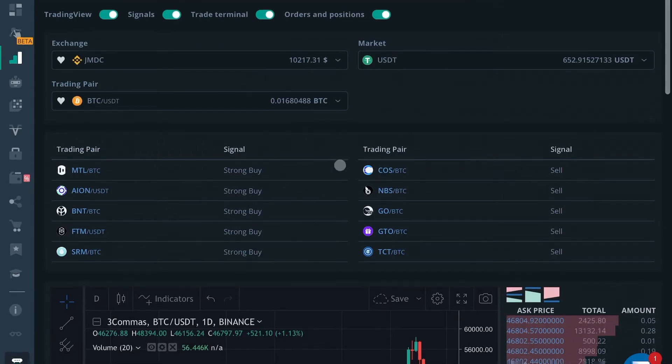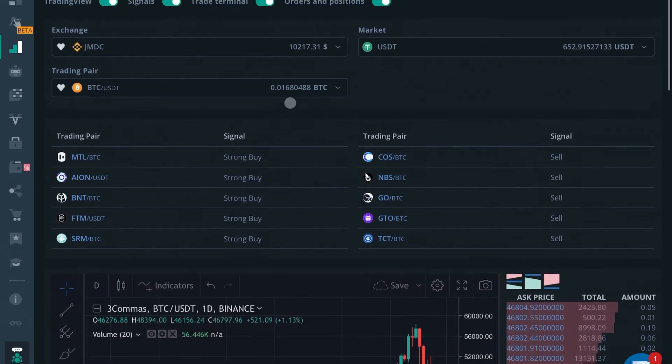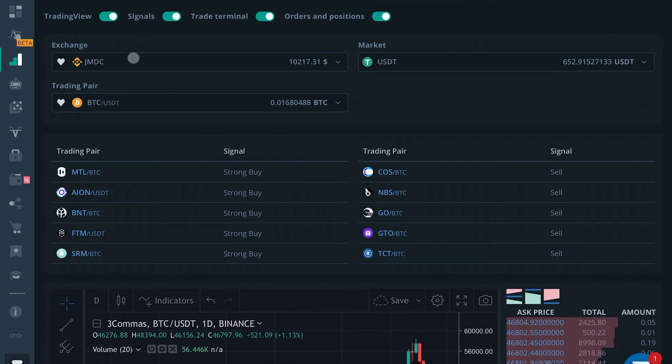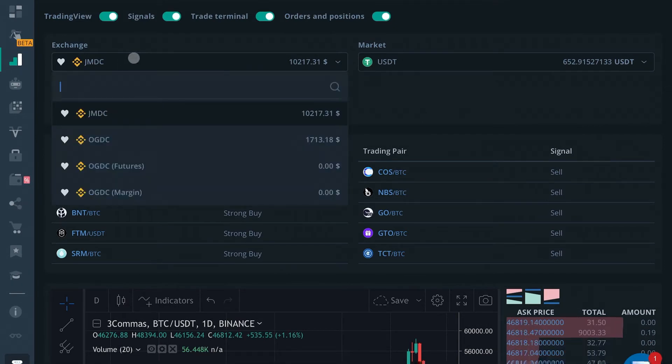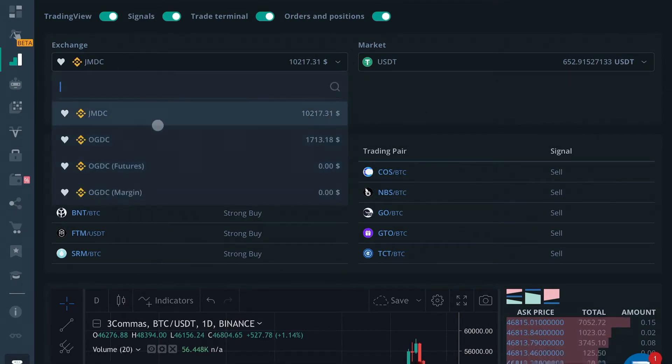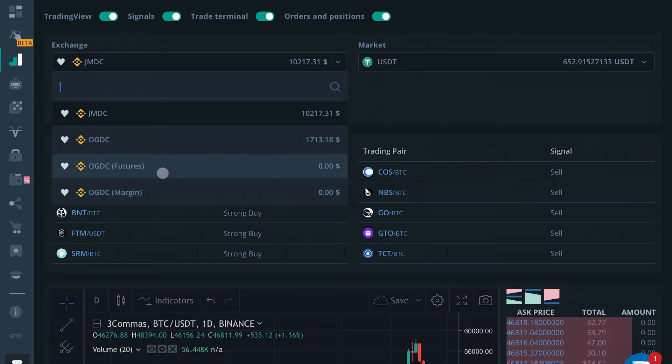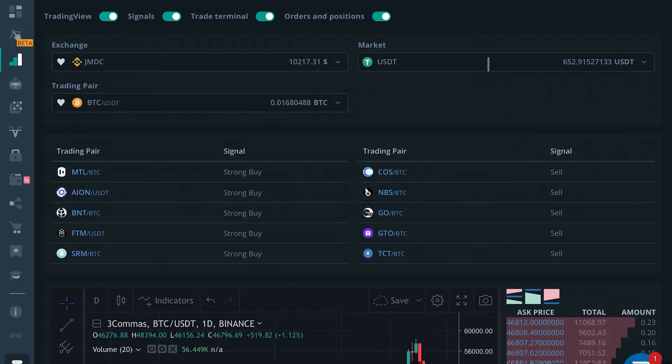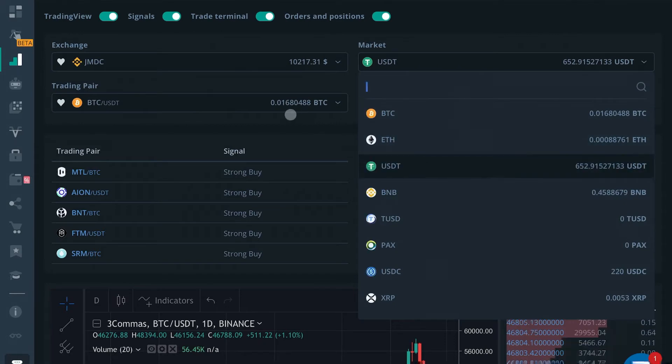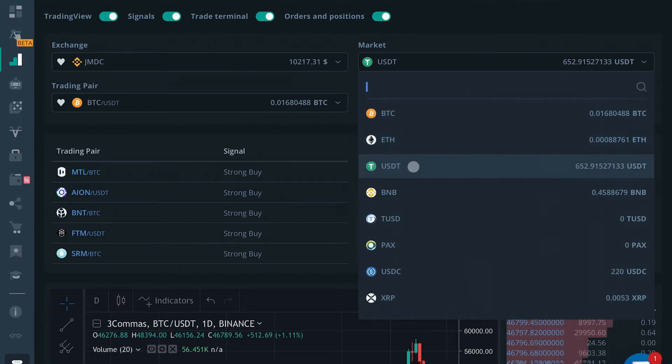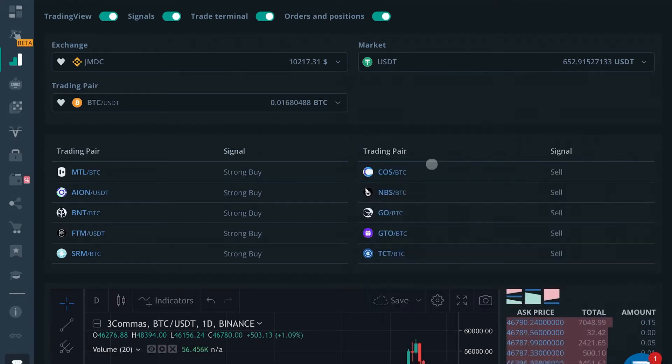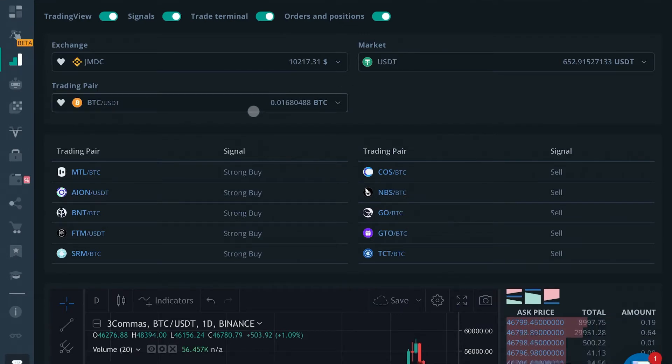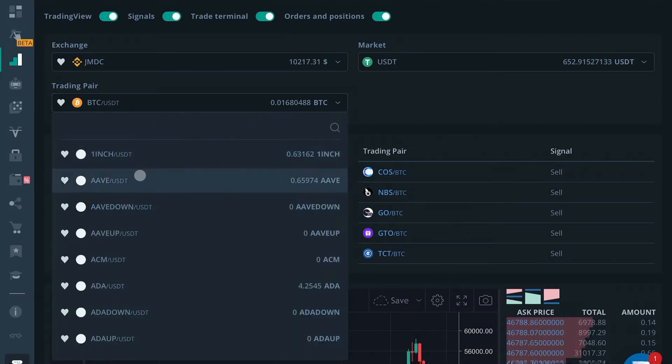So then you will first choose an exchange that you want to trade on. I have multiple exchanges connected. We're going to just go ahead and trade on this one right here into the USDT market. So let's go ahead and select USDT for our market and our trading pair. We're going to look at good old BTC.